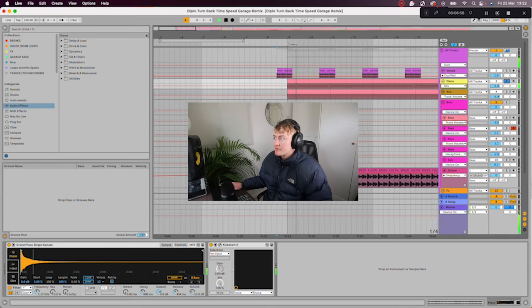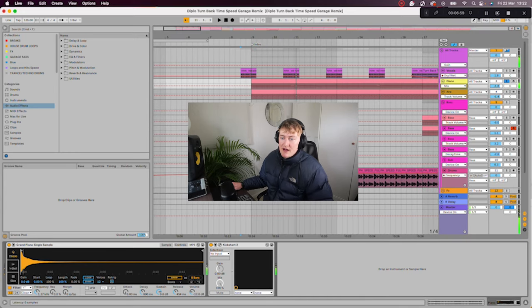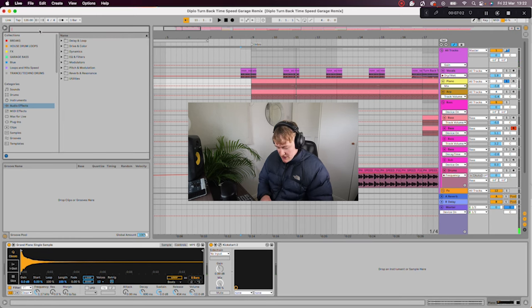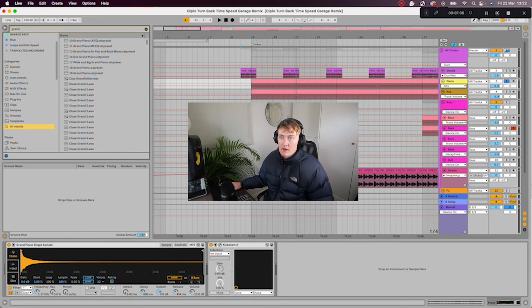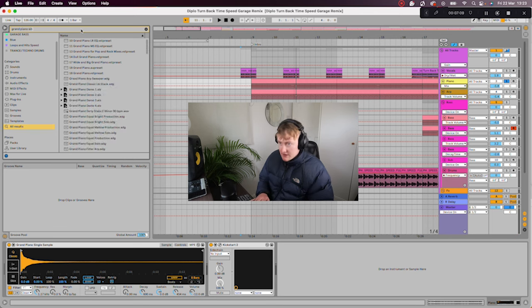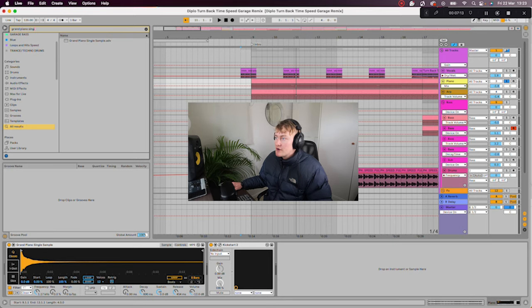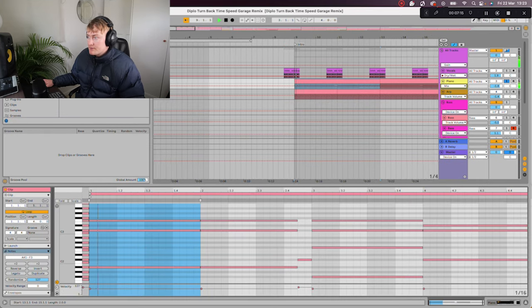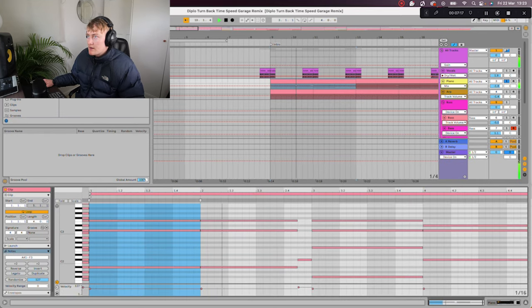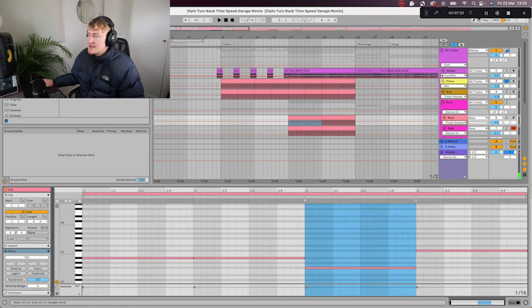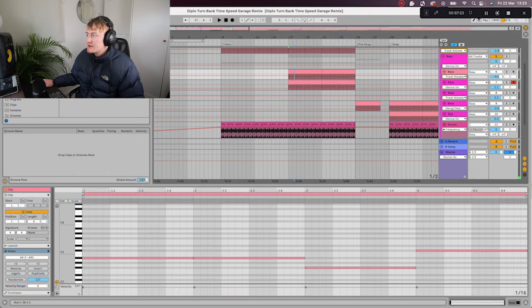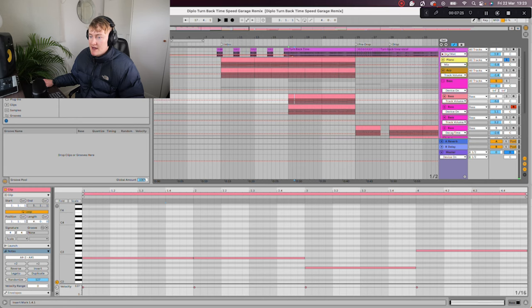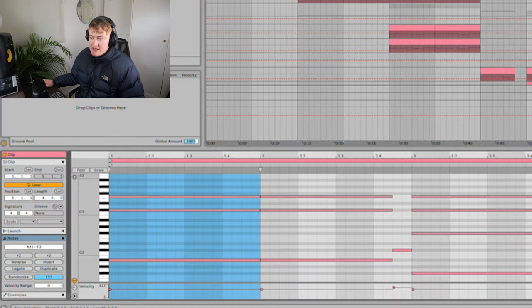Next, under that we have the piano. So this is just a grand piano single sample. You can just search this grand piano single, then you just drag that into the project. If we look at the notes, this is exactly the same as the bass. So the bass that you heard in the drop follows this pattern. So you've got A sharp down to F sharp and then up to C sharp.